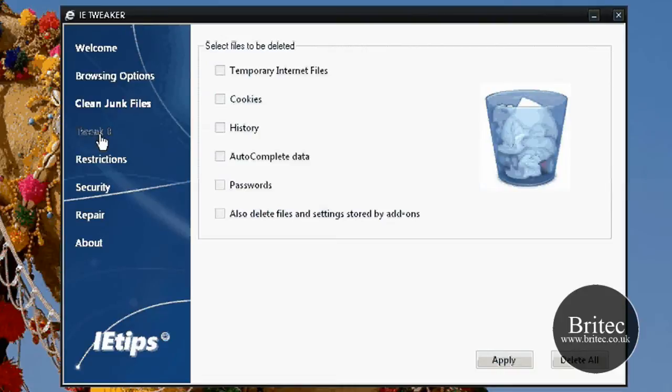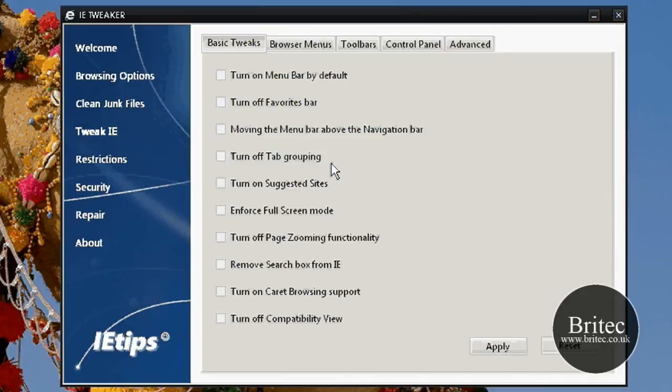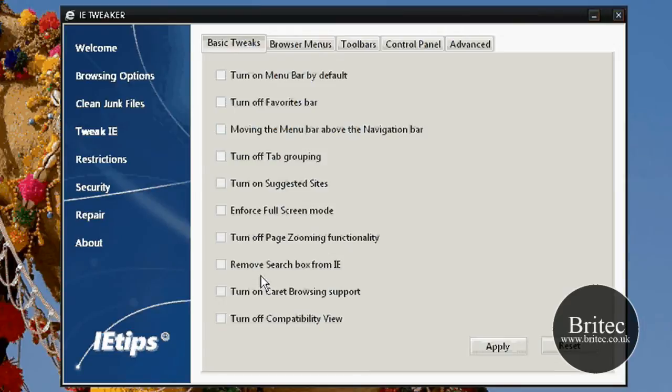We've also got the tweak Internet Explorer section. This is the tweak part where we can actually tweak Internet Explorer. As you can see we've got turn on menu bar by default, turn off favorites bar, just read through these, turn on suggested sites and so on.